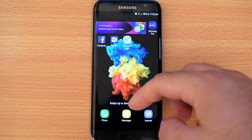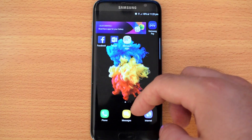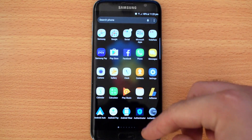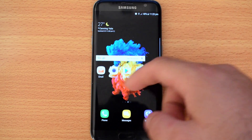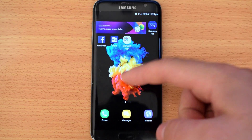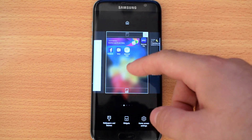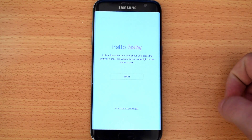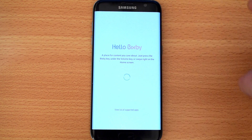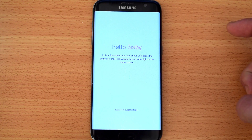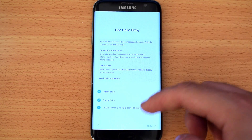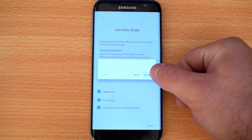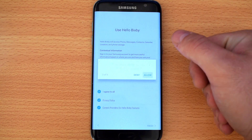Now if you swipe left, you can see everything's kind of changed — this brings up your apps. It's a bit laggy, which is understandable since I just booted it up. If you swipe left you'll go to Bixby. Here we go — let's start setup.